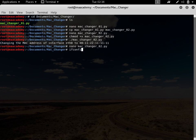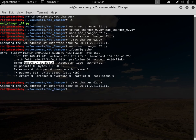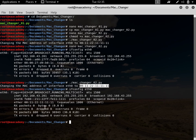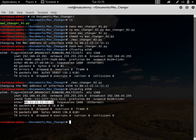If I type ifconfig eth0, you can see my current MAC address. Now if I run the second script, it says 'Changing the MAC address of Ethernet interface eth0 to 00:11:22:11:11:11'. Running ifconfig eth0 again, you can see my MAC address has changed to 00:11:22 and then six ones. Previously that was my MAC address — now it's changed. This is how you can use variables.